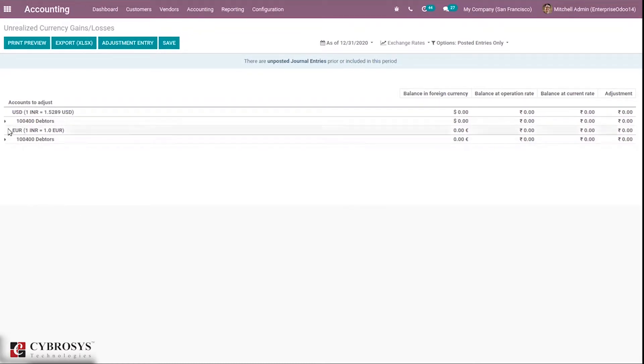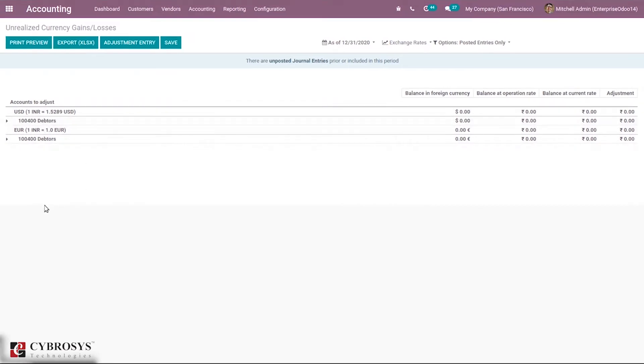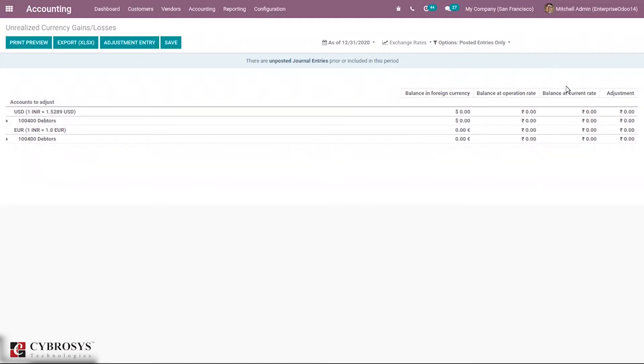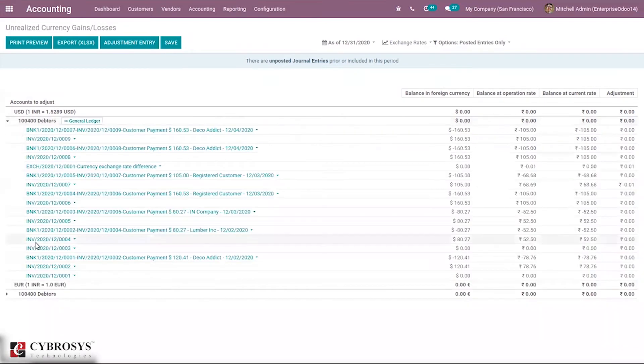It is grouped by currency, and you can see the accounts under each currency. For these accounts, you can see four columns: balance in foreign currency, balance at operation rate, balance at current rate, and adjustment. It is possible to unfold this to see the general ledger.